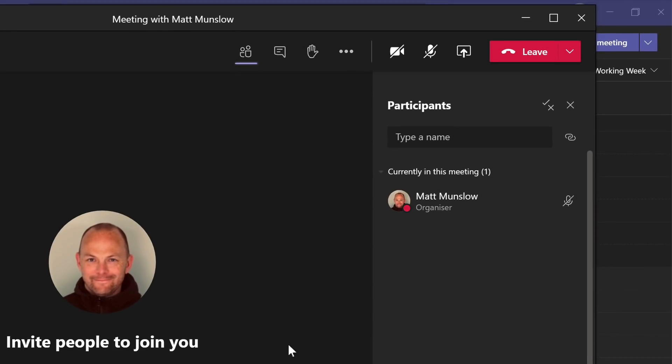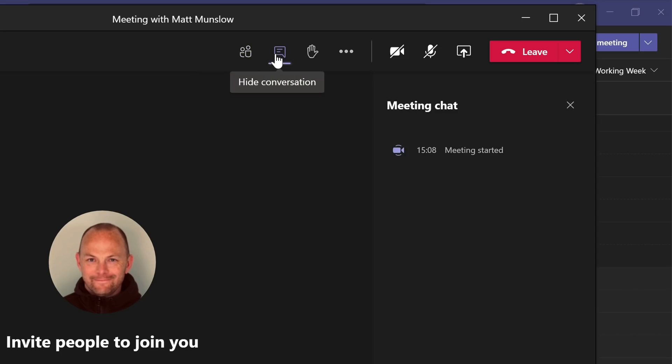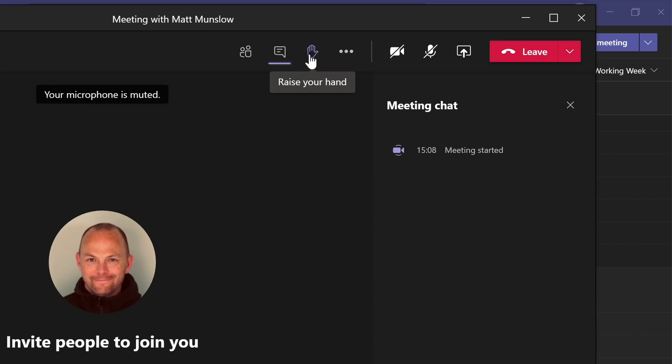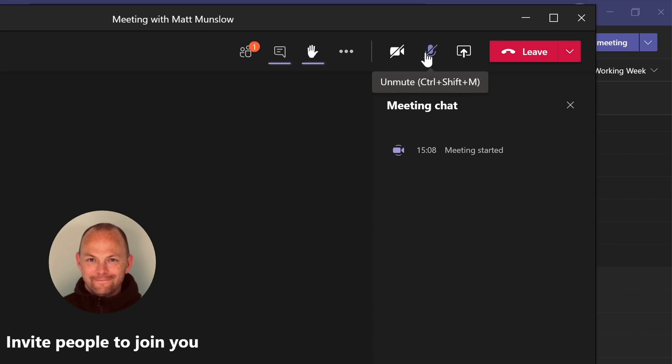So on the toolbar, as expected, you have the people and the chat window buttons and they still appear on the right hand side so nothing much has changed there. And then you have the raise your hand feature and then you have the video, audio and sharing buttons.